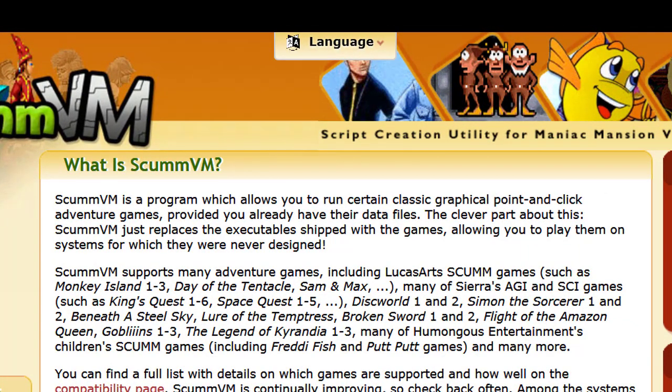Hello folks, Gamer Lon here. I thought I would show you how to get Monkey Island 3 up and running with ScummVM. ScummVM is a program that will allow you to run certain classic graphic point-and-click adventure games, provided that you already have their data files. You get those data files from the CD-ROMs or floppy disks that you bought in the store.